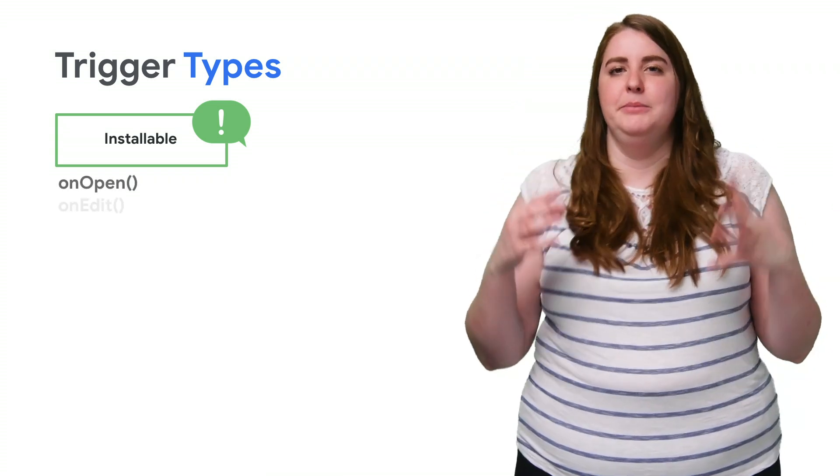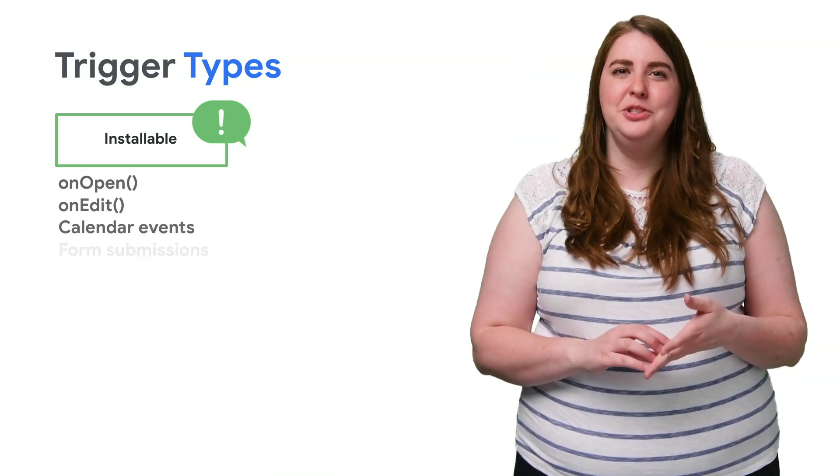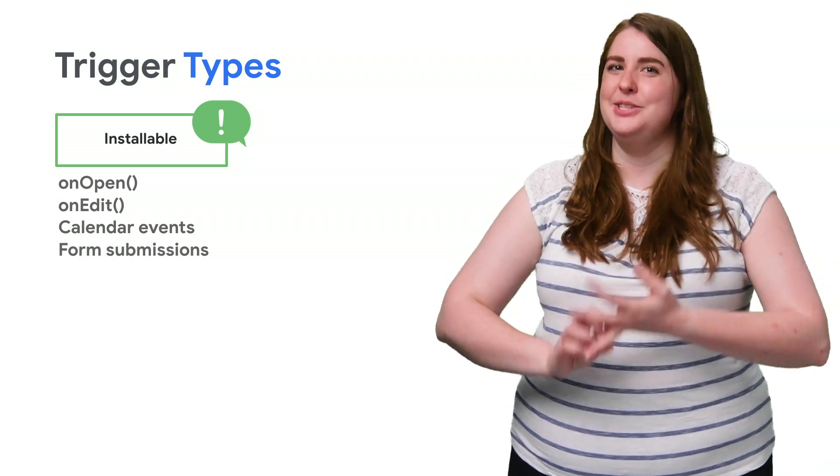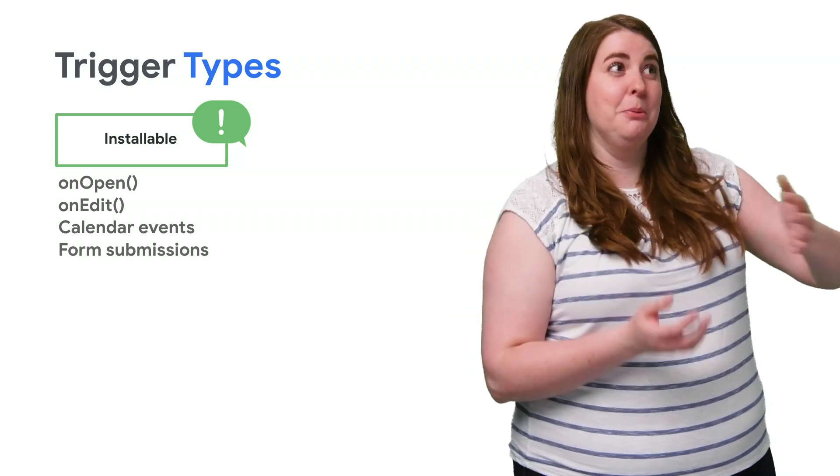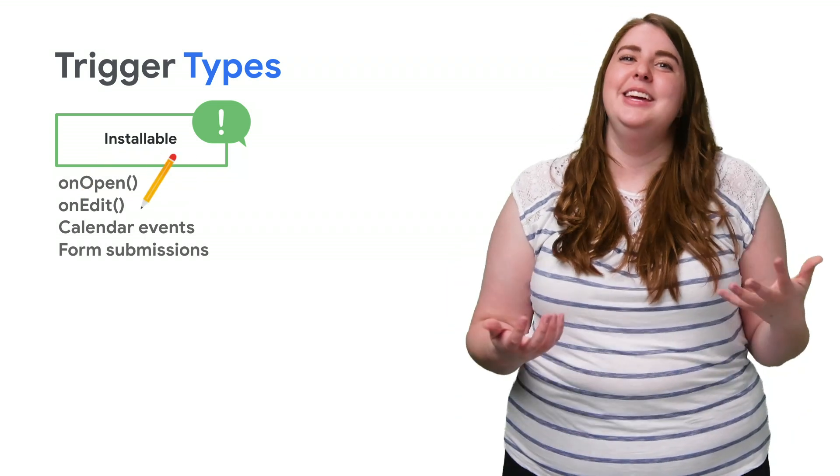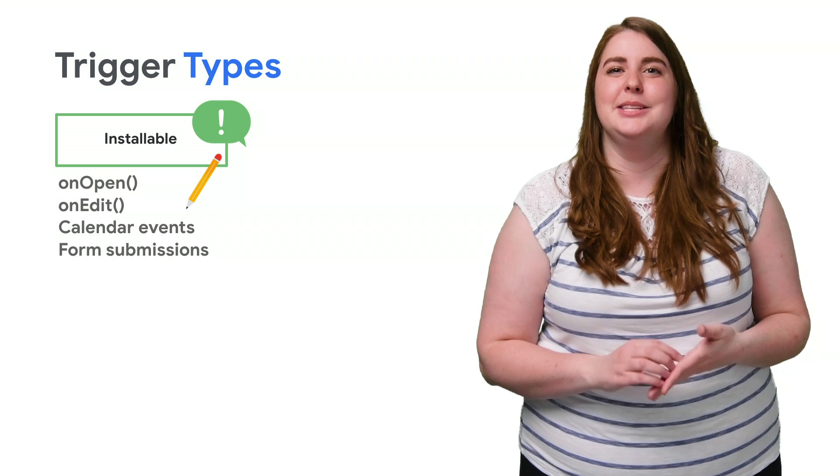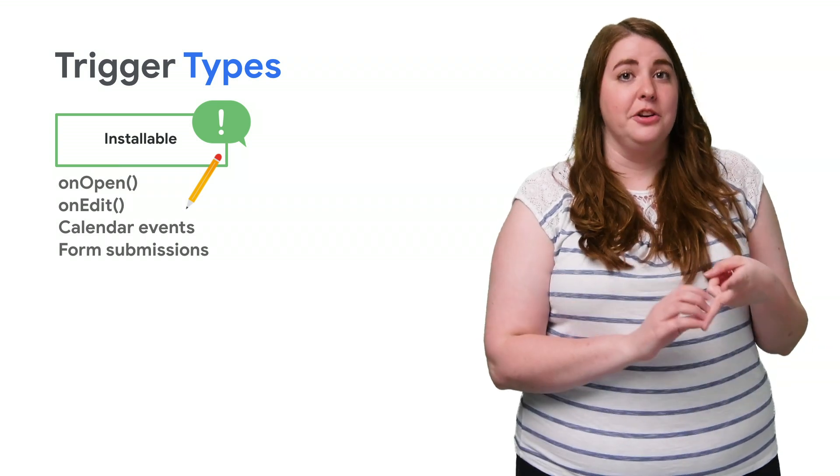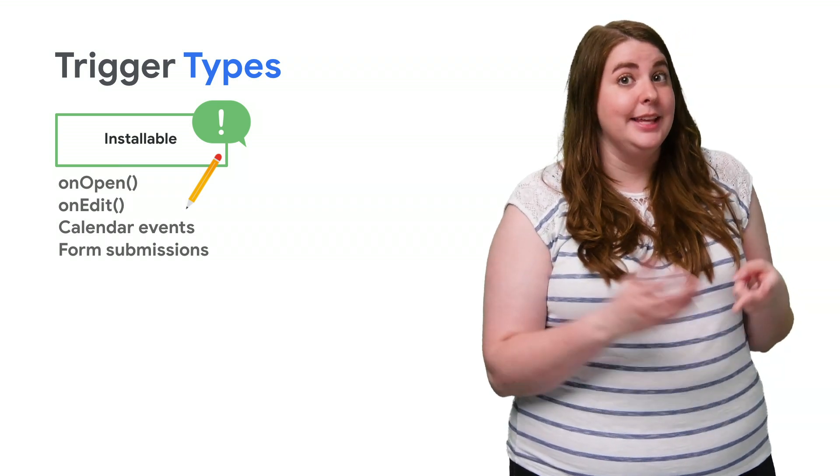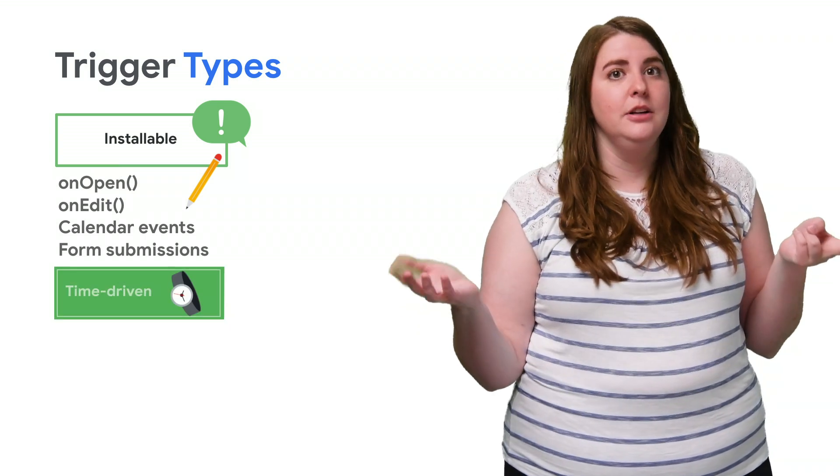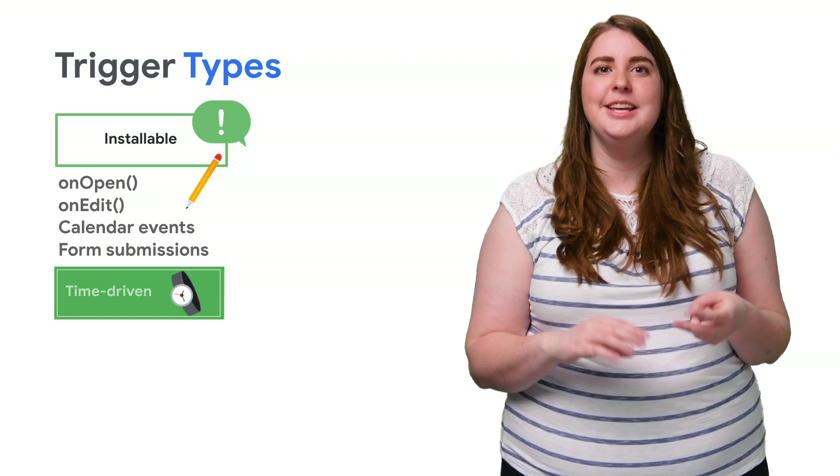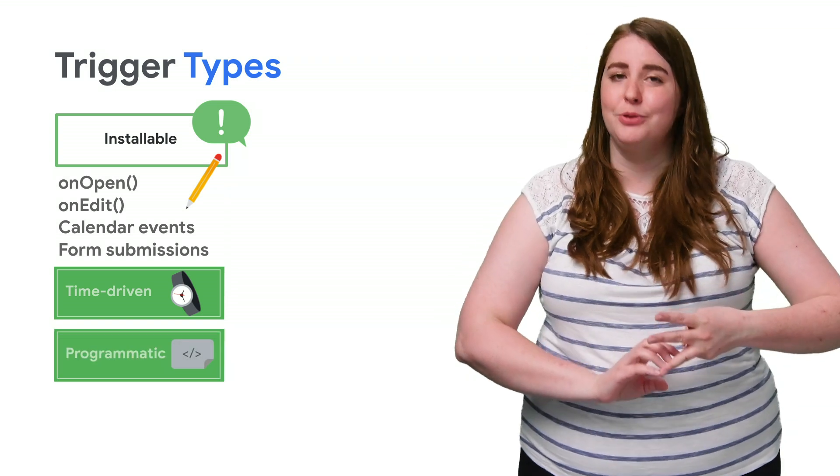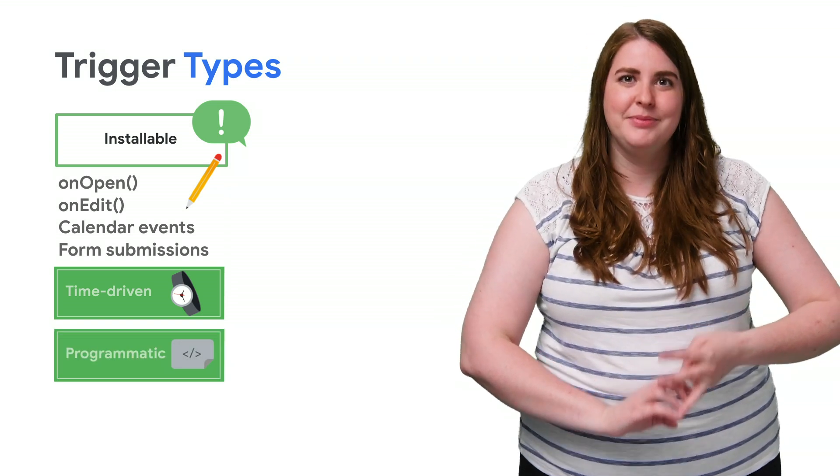Like simple triggers, installable triggers can run a function automatically when a certain event, such as opening a document, occurs. But they can also call services that require authorization. They offer other types of events, like time-driven or clock triggers. And they can be controlled programmatically.